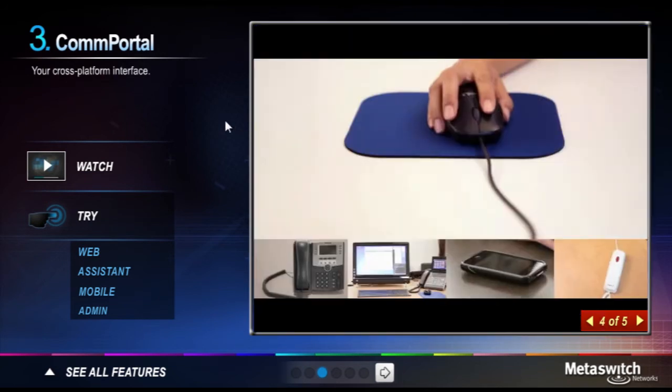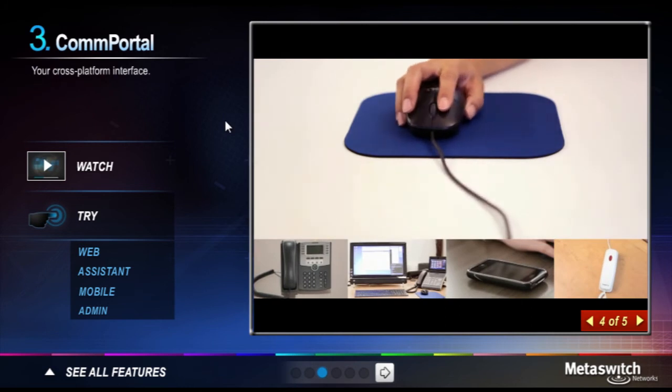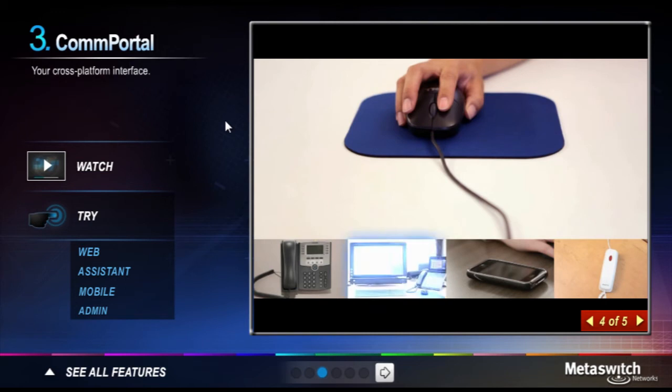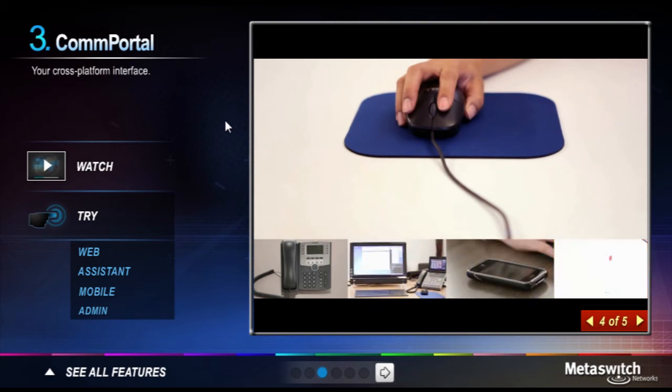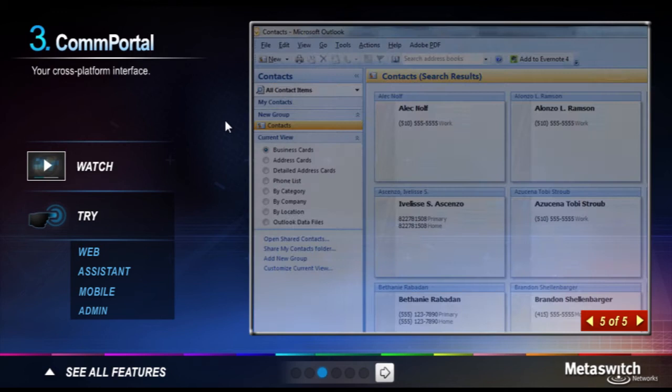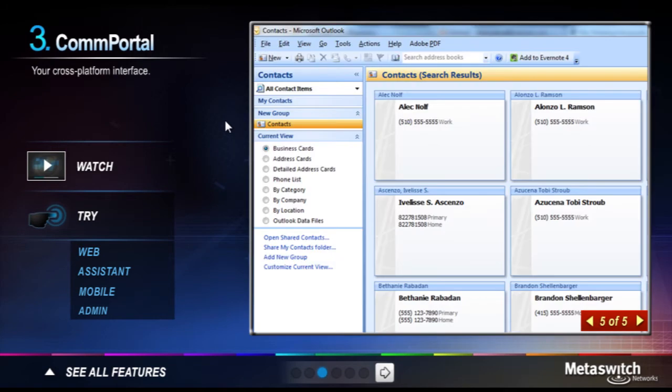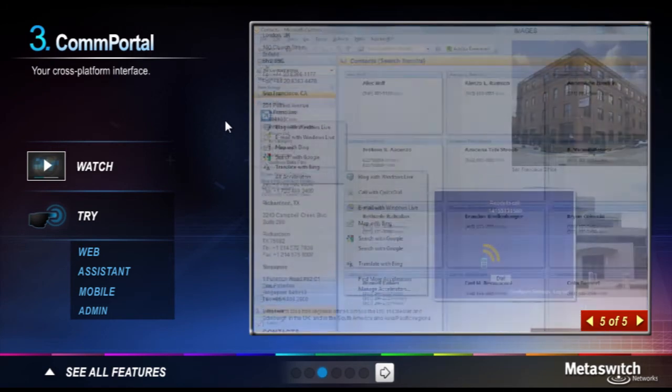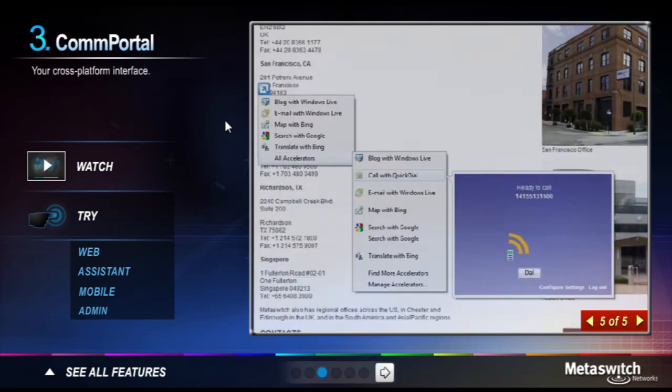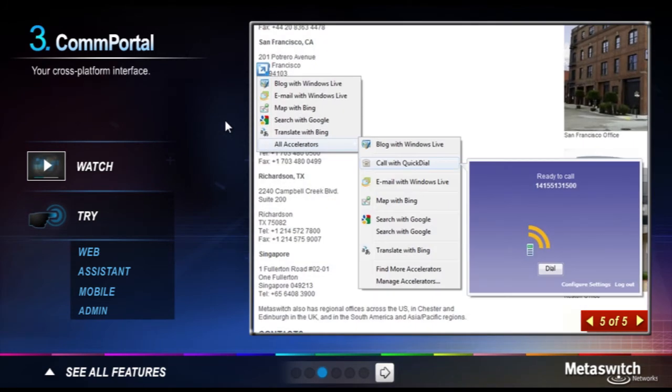You can also easily change which of your devices the system uses, including your desk phone, soft phone, mobile phone, or even the phone at a remote office or hotel. You can click to dial from virtually anywhere on the web interface, from Outlook, and even from ordinary web pages.